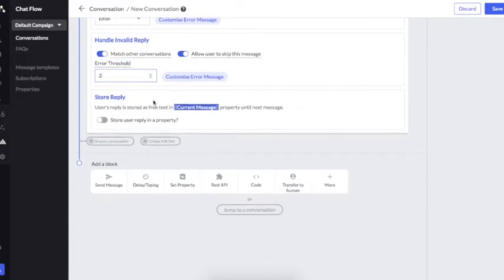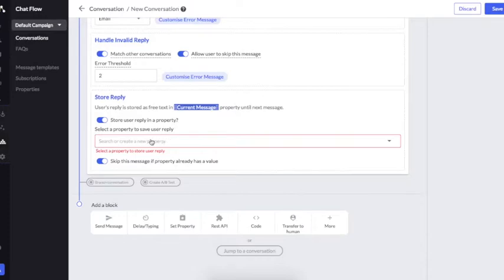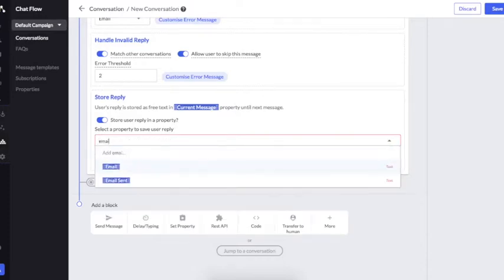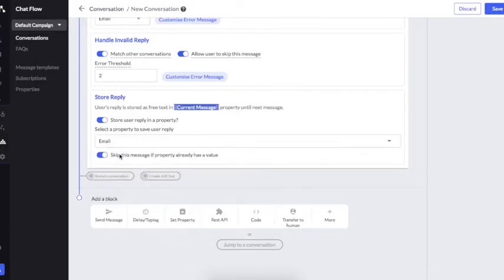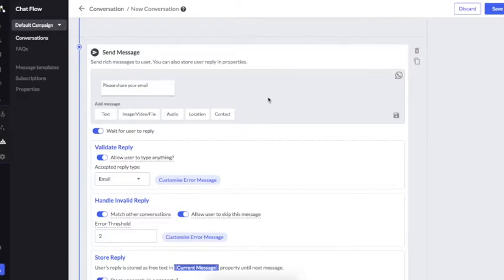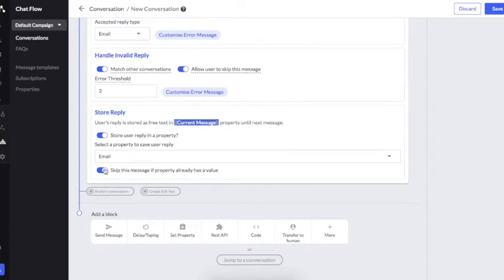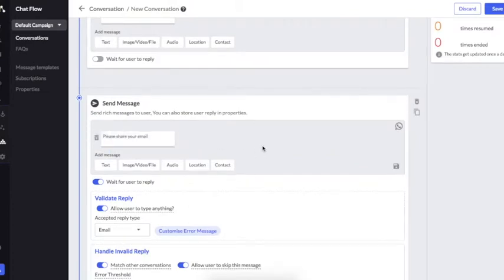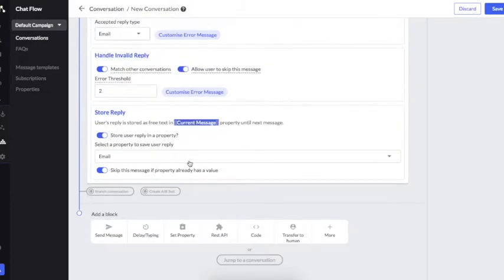The third part is storing the responses that the user is providing. If I click on this button, I can choose the property where I want to save the user's response. There is also an important option: 'Skip this message if property already has a value.' Since we are asking the email from the user, we do not want to ask the same question again and again. If I activate this, the message will get skipped for a user who has already provided the email address. This button needs to be used very intelligently.